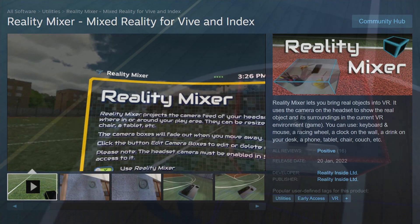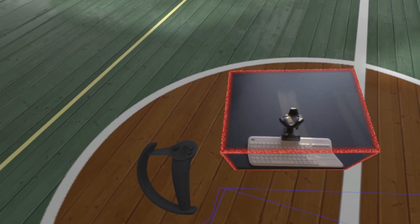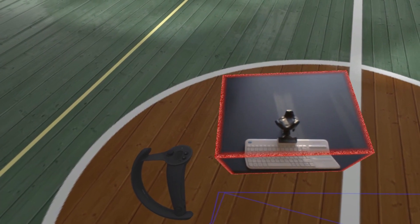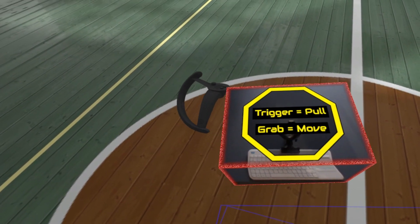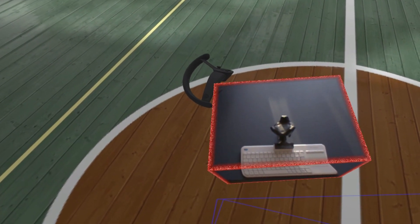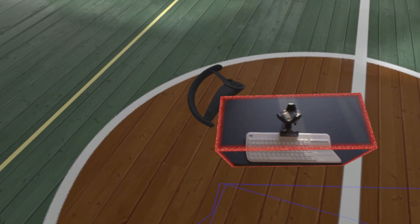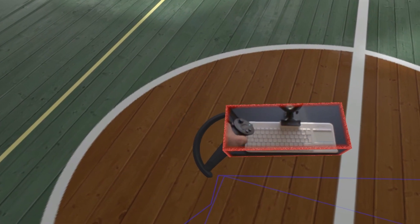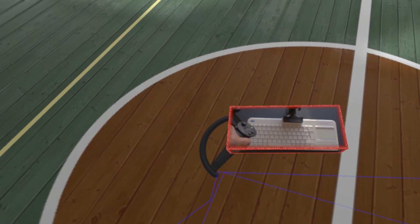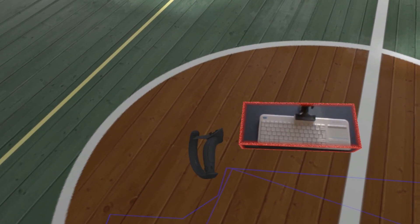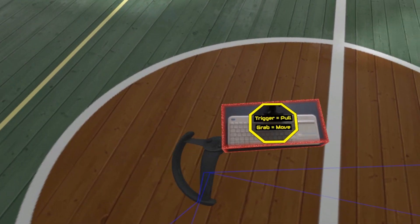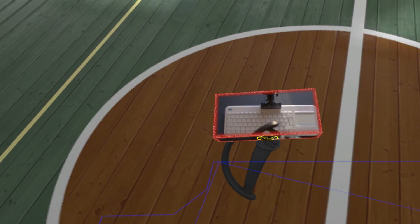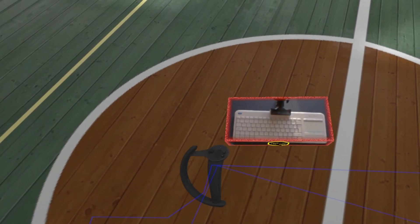The app will give you a box in VR. Resize this box and place it over the real keyboard. The app uses the headset camera to show you the keyboard on the sides of the box.